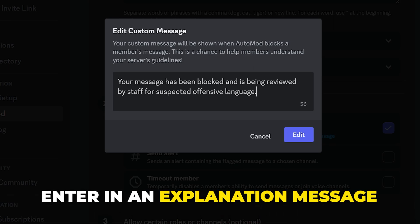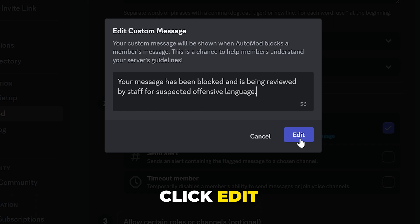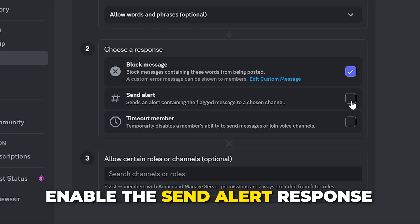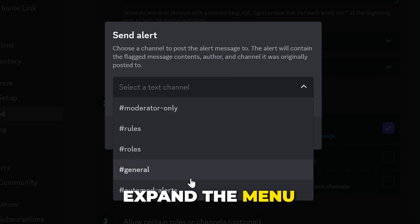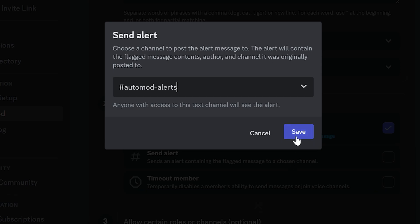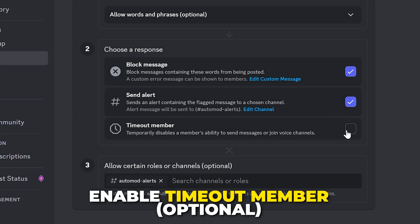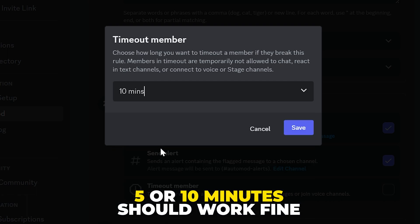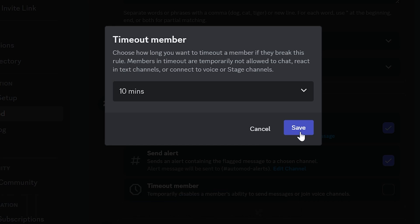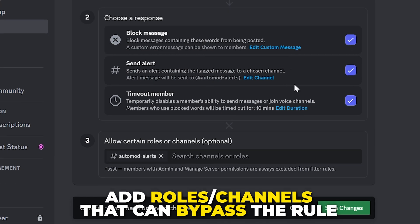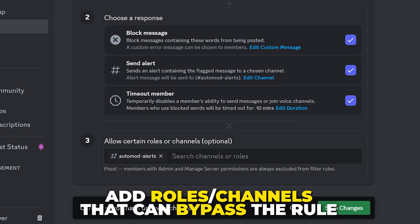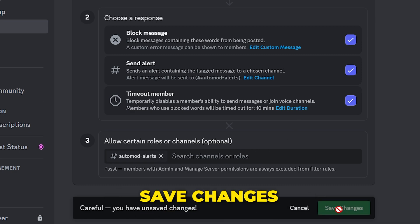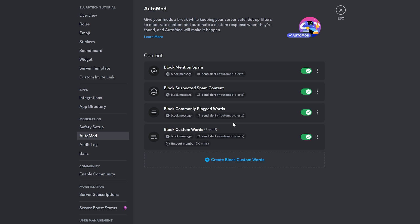Click the Edit Custom Message text in the Block Message section, enter a short explanation for why the message has been blocked, then click Edit to save. Enable the Send Alert option, expand the menu, and select the auto-mod alert channel. Save. You may also want to enable the Timeout Member option — set a duration of five or ten minutes if you have active staff, or a longer period if you don't. Click Save, then add any roles or channels you want to bypass the rule and save changes.